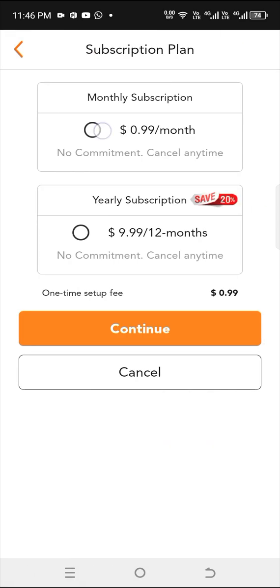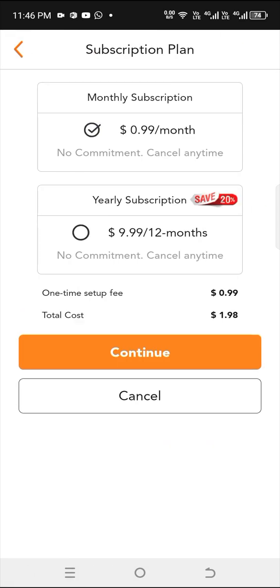The phone number for a month is 99 cents plus 199 cents for one-time setup fee. That is $1.98 for the whole month.